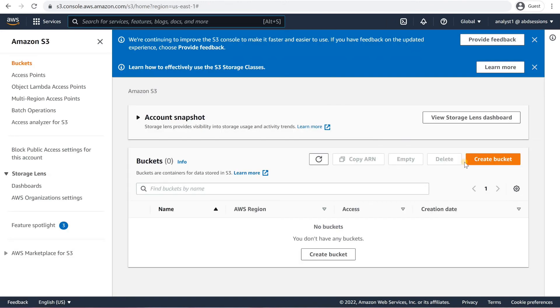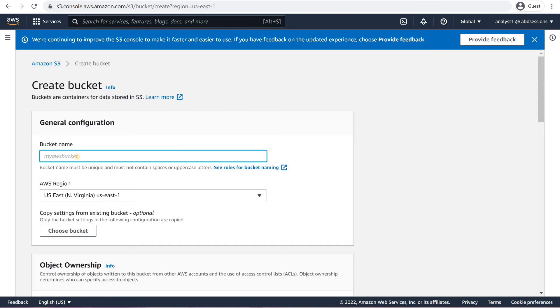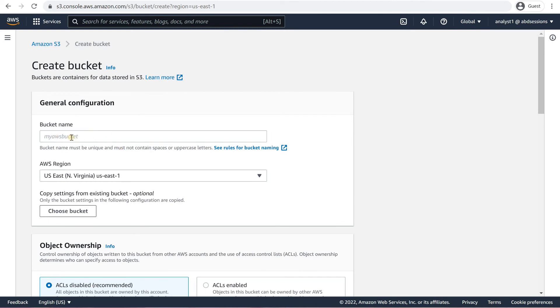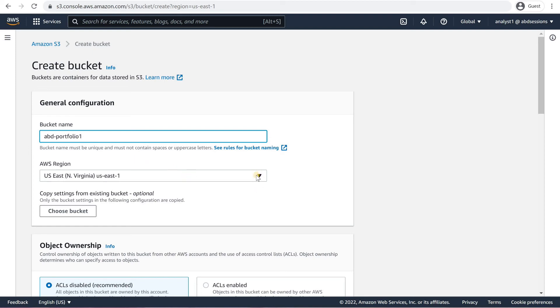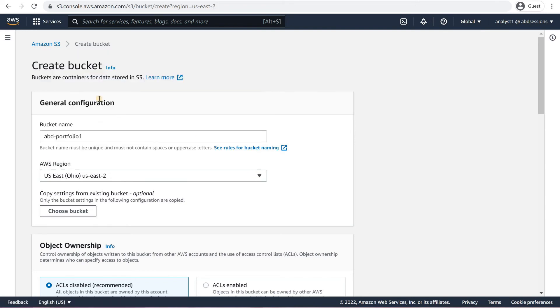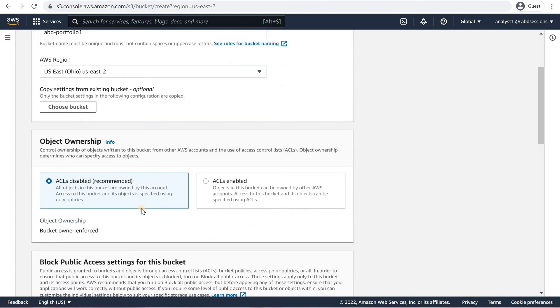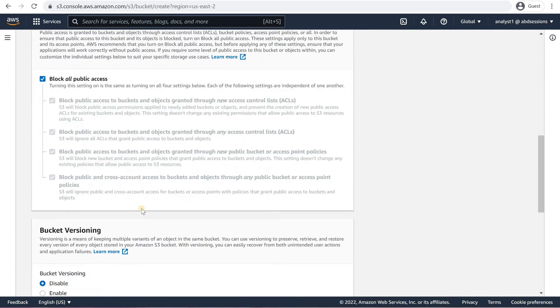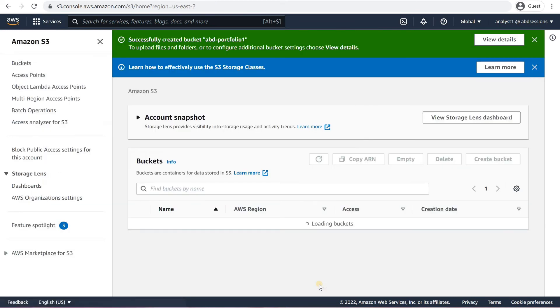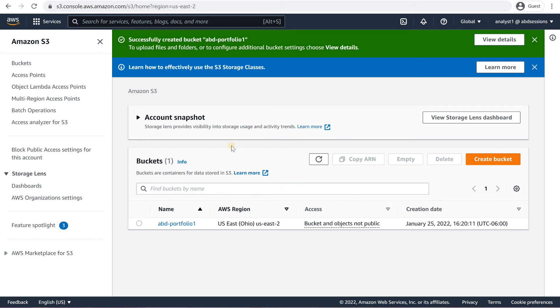Click on Create Bucket. Close notification bars, if any. In the Create Bucket page, under General Configuration, enter a bucket name like ABD Portfolio 1. Ensure that the bucket name is unique. In the AWS Region drop-down, select the region closest to you. In my case, it would be Ohio. Scroll down and click on Create Bucket. In the S3 console, select and click the ABD Portfolio 1 bucket. Click on the Objects tab. Click on the Create Folder button to your right.